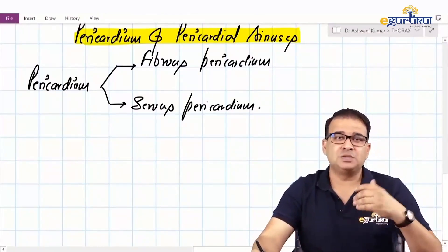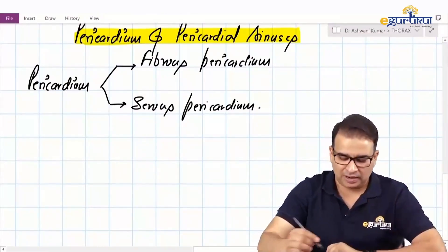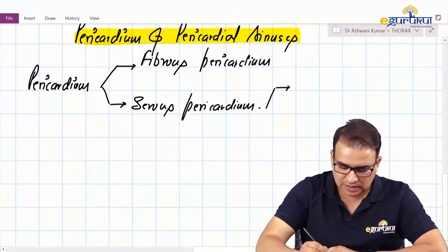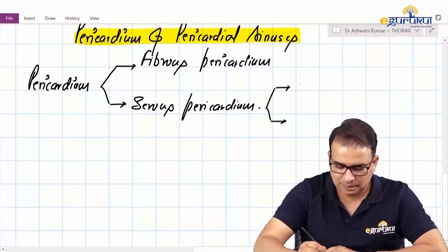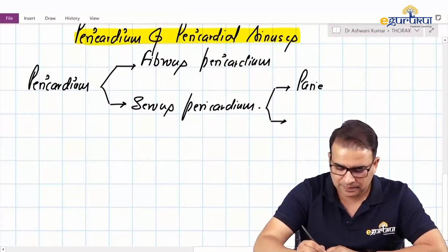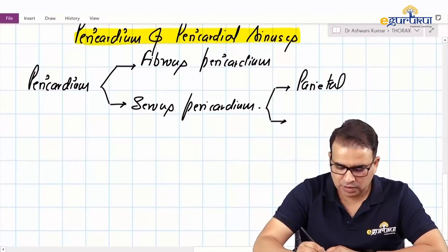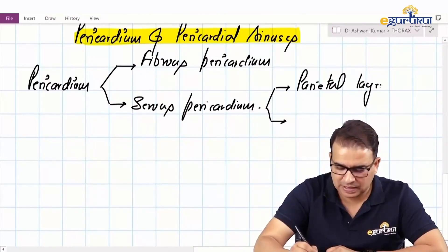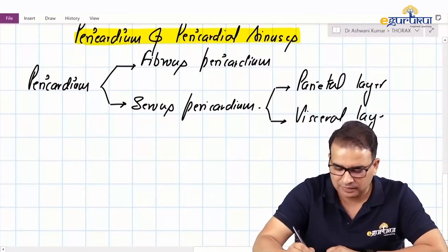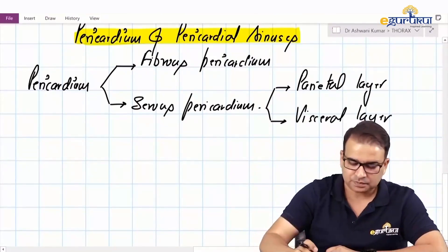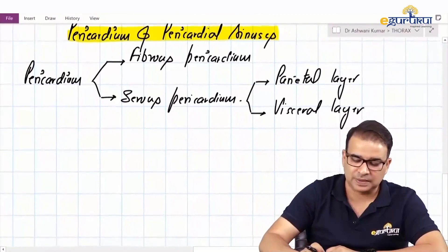The serous pericardium, which is more adherent to the heart, again has two layers: the parietal layer and visceral layer. We have a parietal layer of serous pericardium, and the one which is absolutely adherent to the heart is the visceral layer of the serous pericardium.